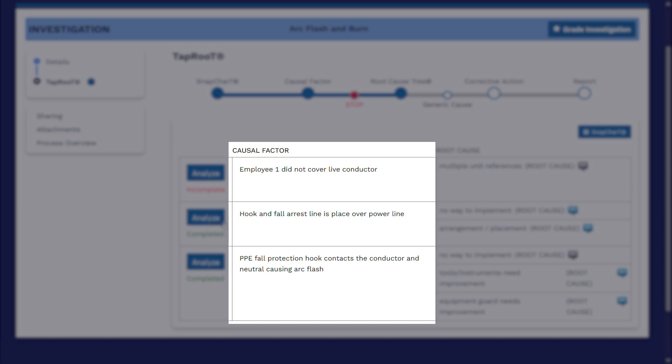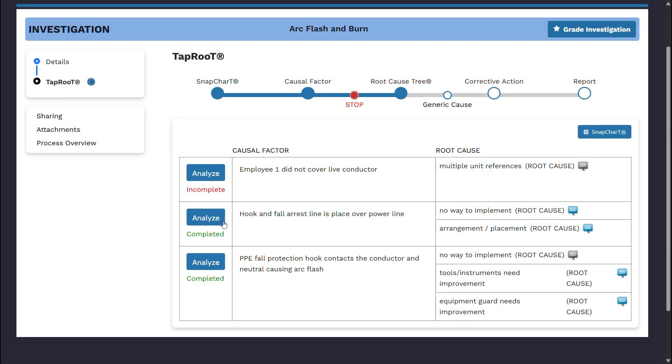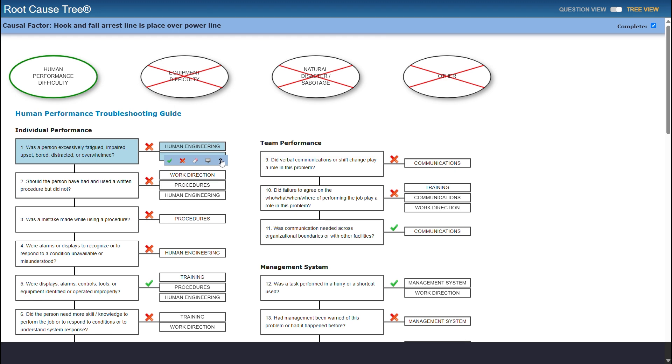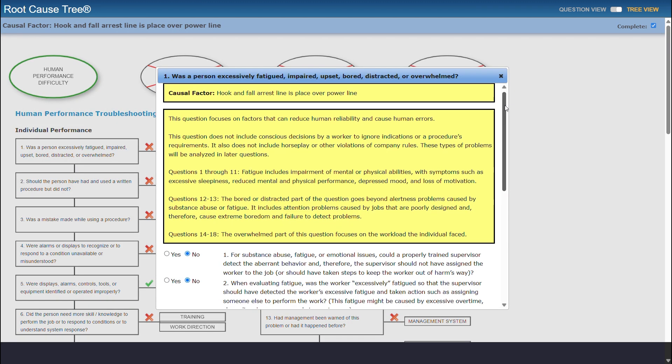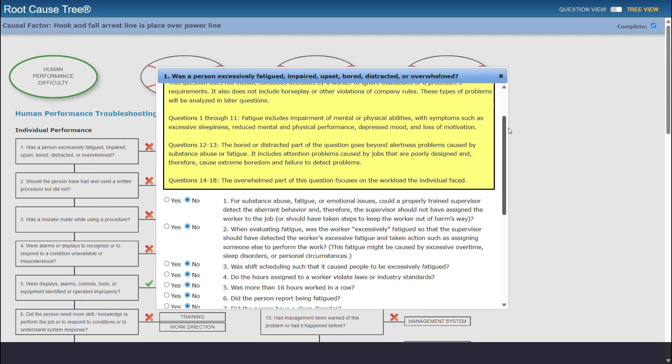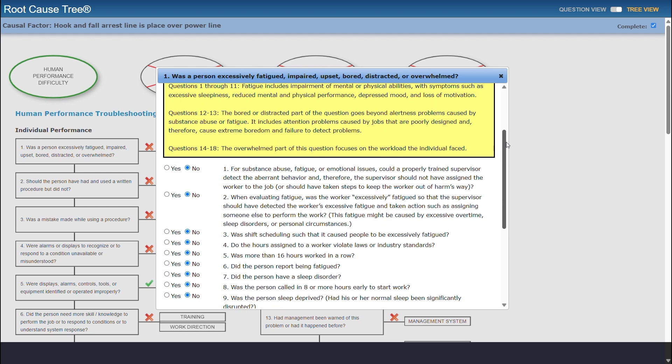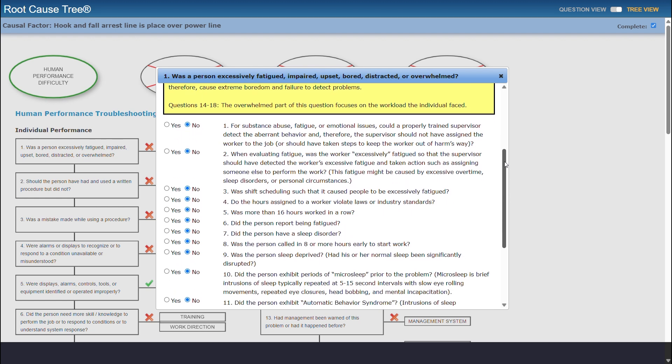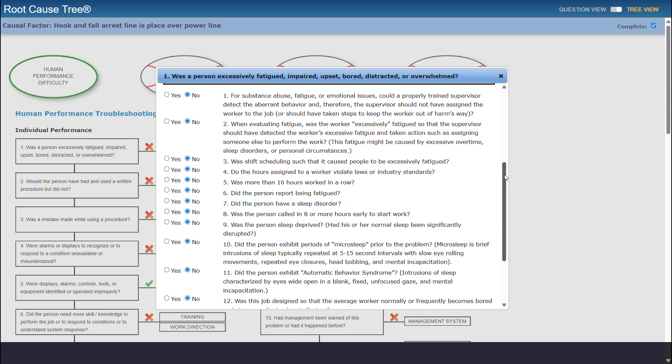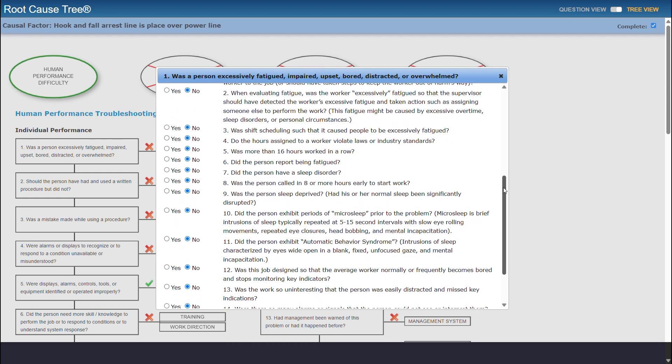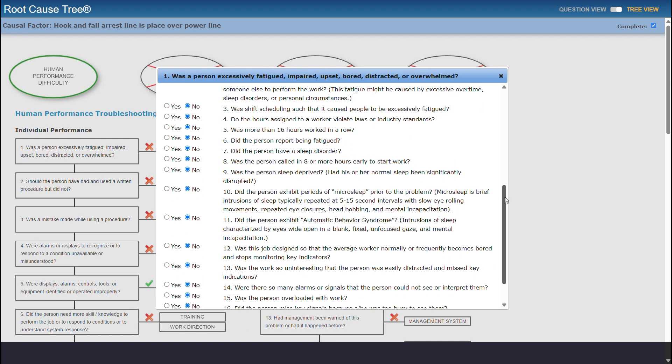The Root Cause Tree utilizes the identified causal factors from the Snapchart. By using the Root Cause Tree Dictionary, you can answer a series of intuitive questions based on decades of expertise from industry professionals, with the overarching goal of detecting and analyzing the root causes for any investigation.